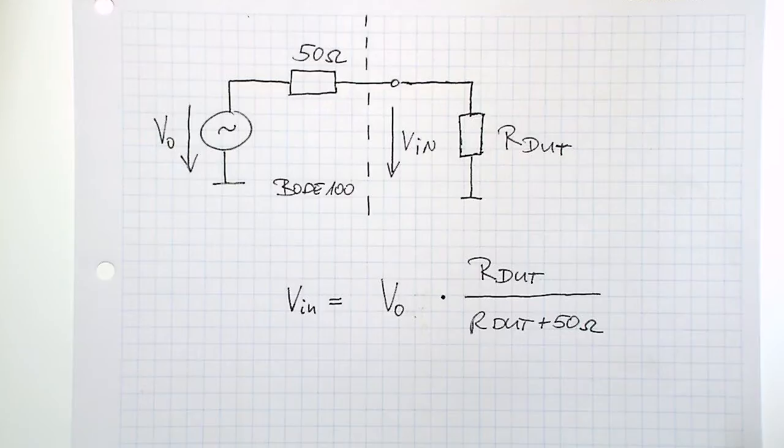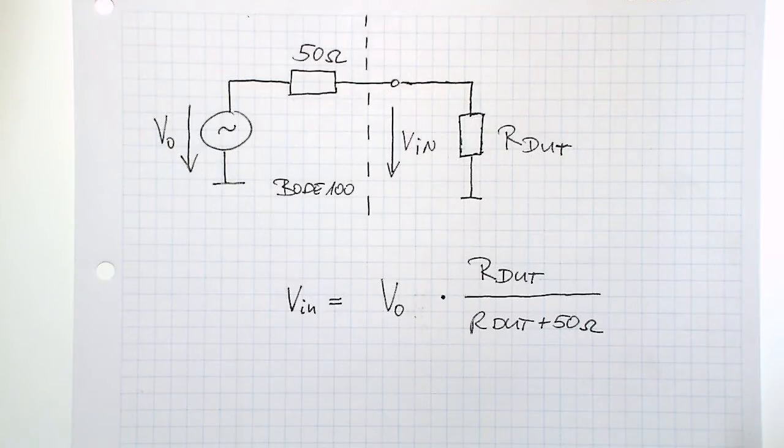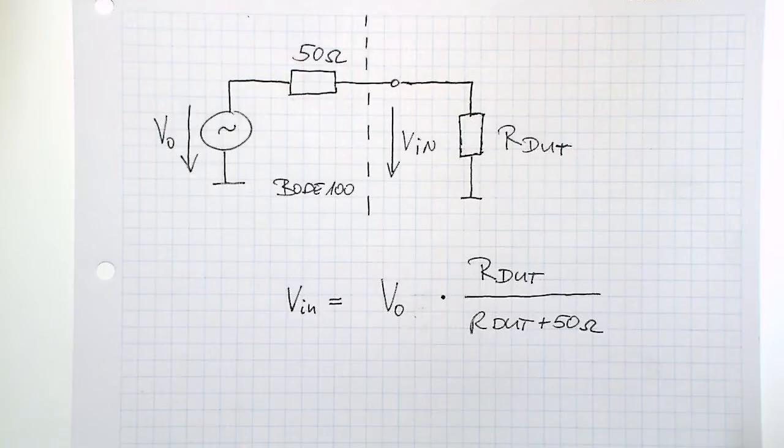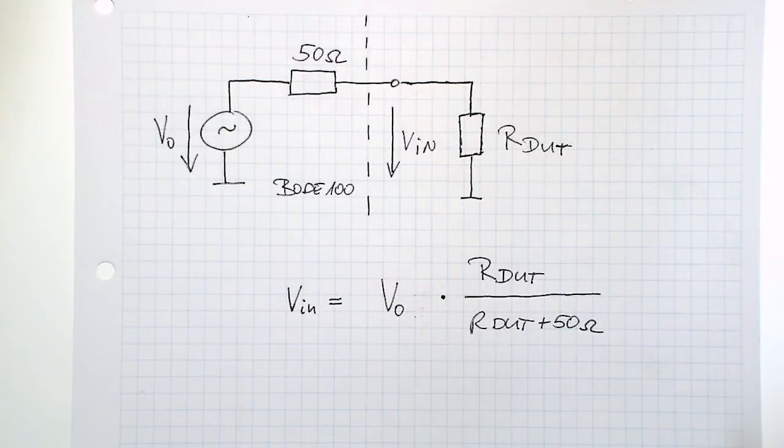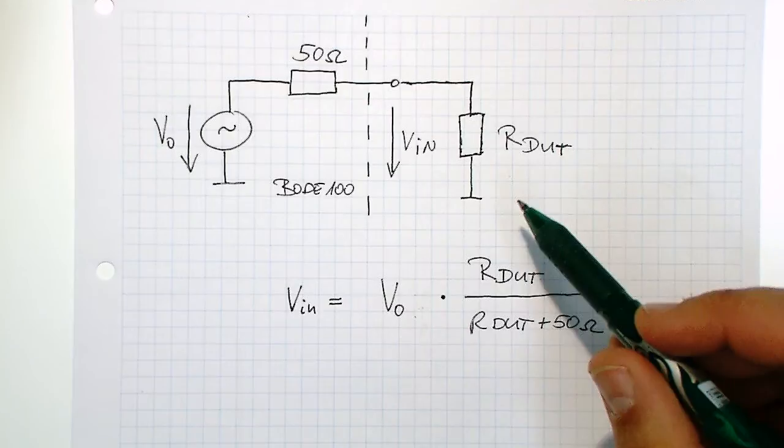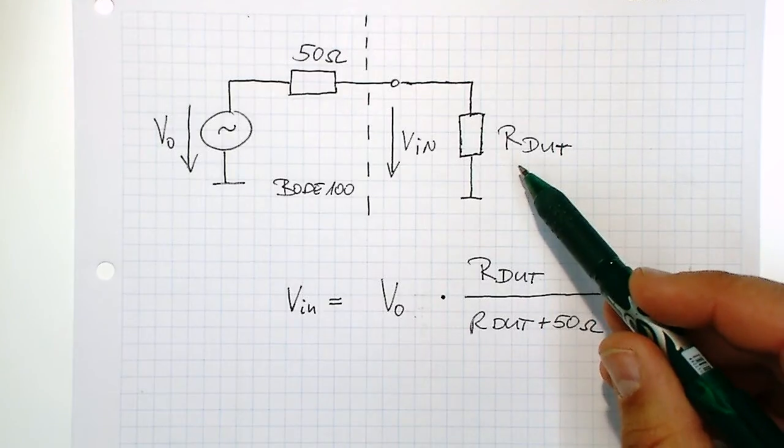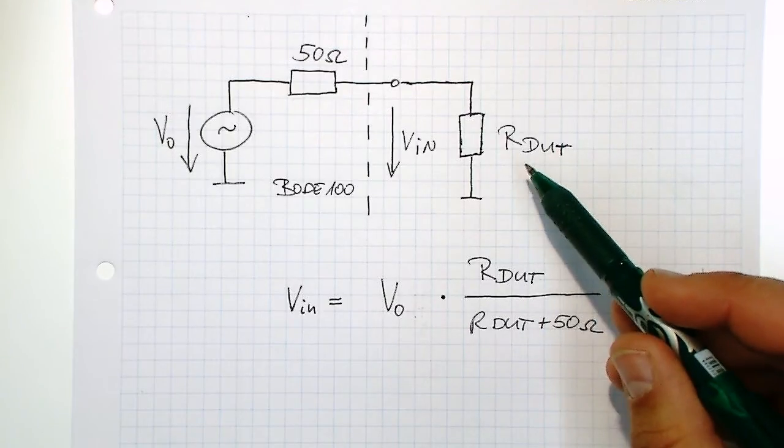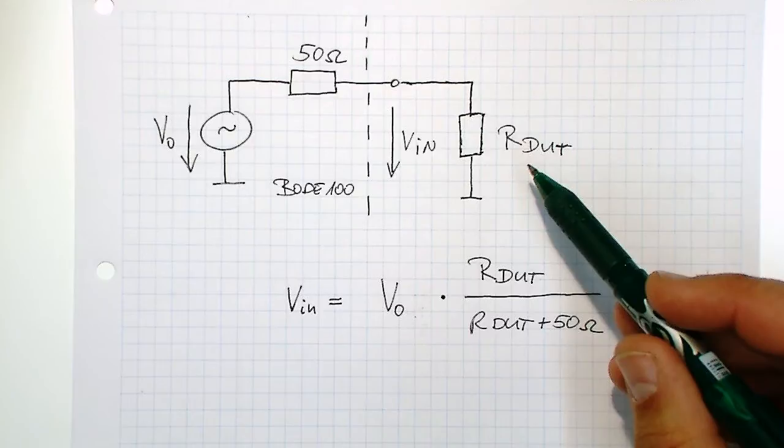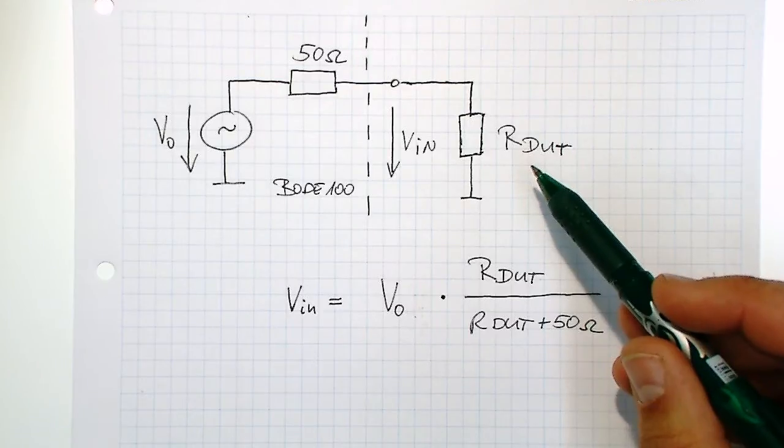When we use the Bode 100 in the vector network analyzer mode, it uses the output voltage of the Bode 100 as a reference voltage for the measurement. The real input voltage depends on the input impedance of the amplifier, therefore we make a small error when we use this measurement method.